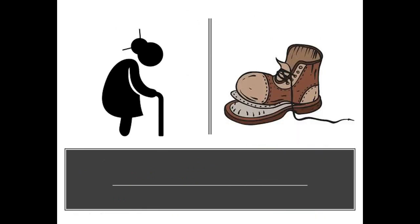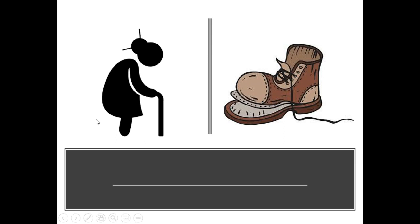Next pair of pictures. What do you notice or see, and how are they the same or similar? I notice that this looks like an older lady, and this looks like a very old shoe. So I think the word is old because they're both old.